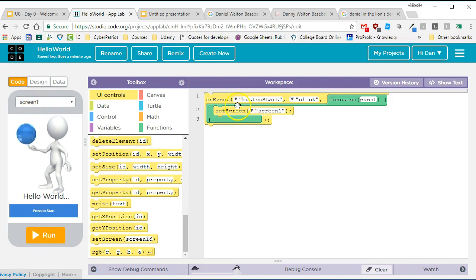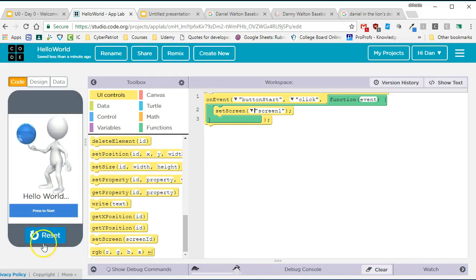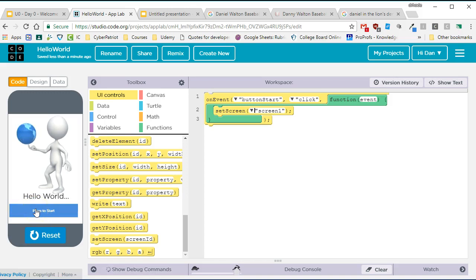This is a great practice when writing programs. Write a little code, test it, write a little code, test it. So, I click on run to test it. I click on start. And when I push start, oh my goodness, I've made some kind of mistake.